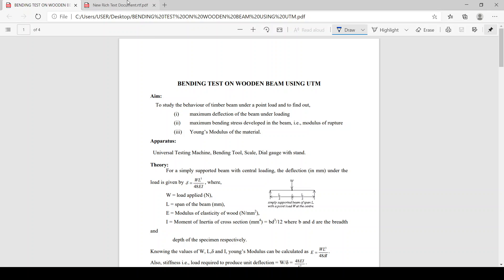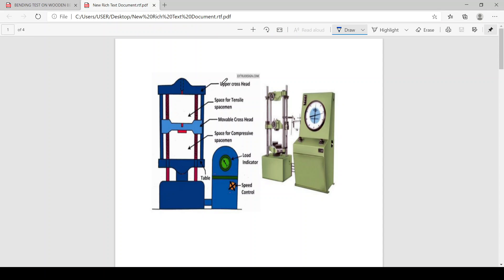Regarding the UTM, we have already seen it in detail during the previous experiment. It mainly consists of two units: one control panel and the loading frame unit. The loading frame unit mainly consists of an upper crosshead, movable crosshead, and a table. The top portion is used for tension test and the bottom portion is used for compression test. Our test is carried out in this compressive portion only.